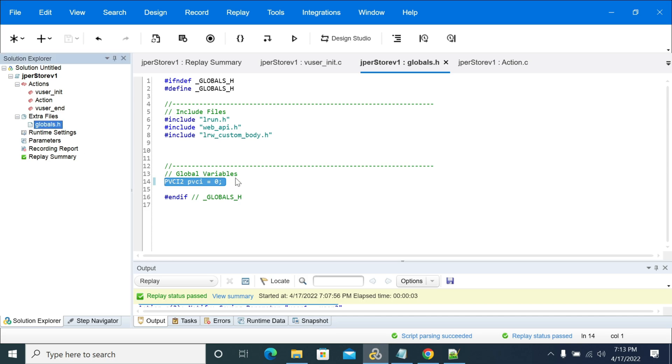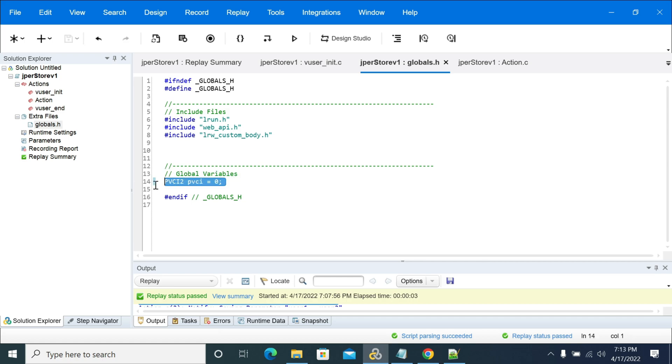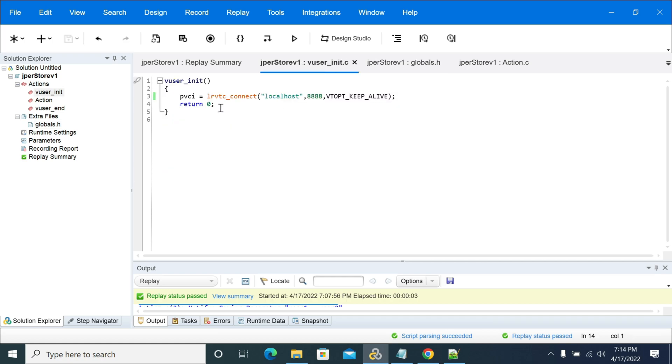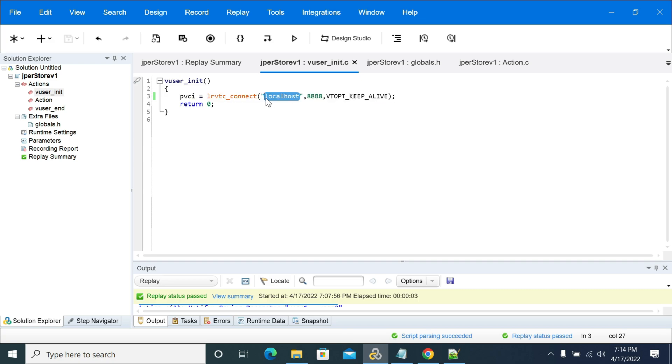This should be declared in the global file, global.h, where I'm showing under extra files. Under the global variables we need to declare that. Then in init, I'm connecting to my VTA server.